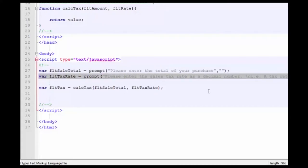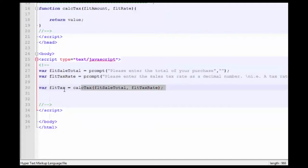This is assigned to the variable floatTaxRate. And then we make a call to the actual function, calcTax, sending it those two variables, floatSalesTotal, floatTax, and you will see that an assignment is made to a variable called floatTax.